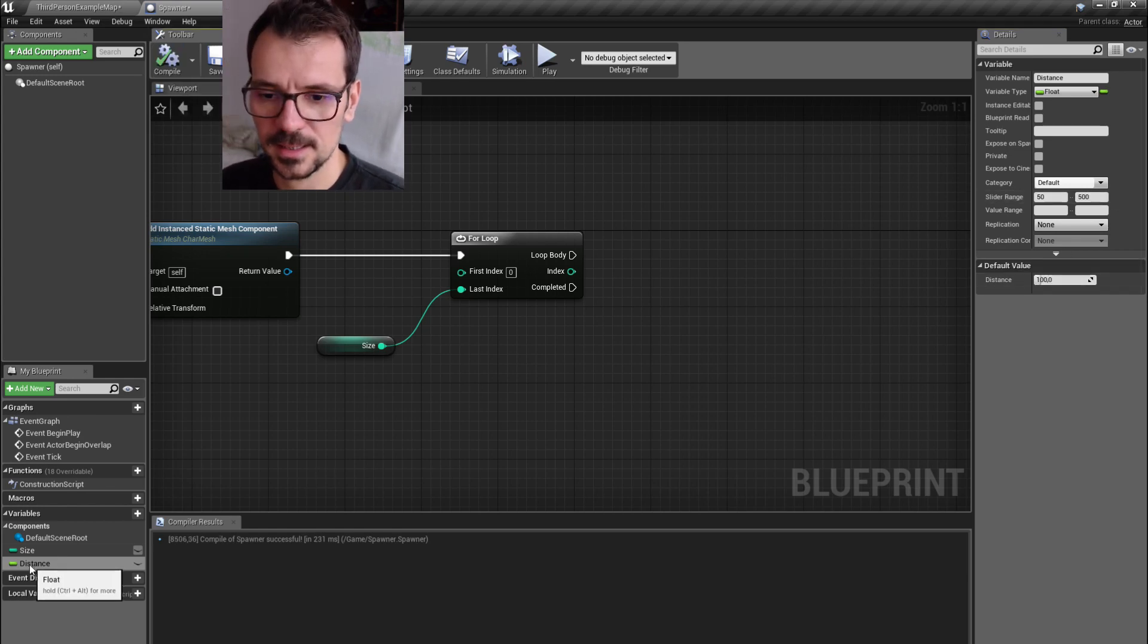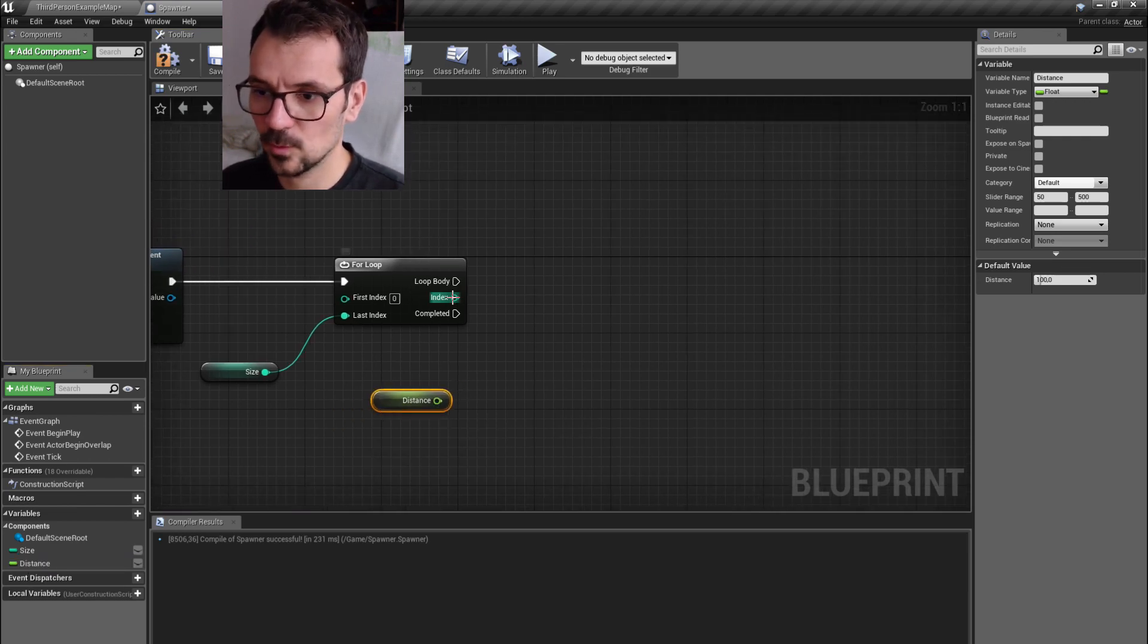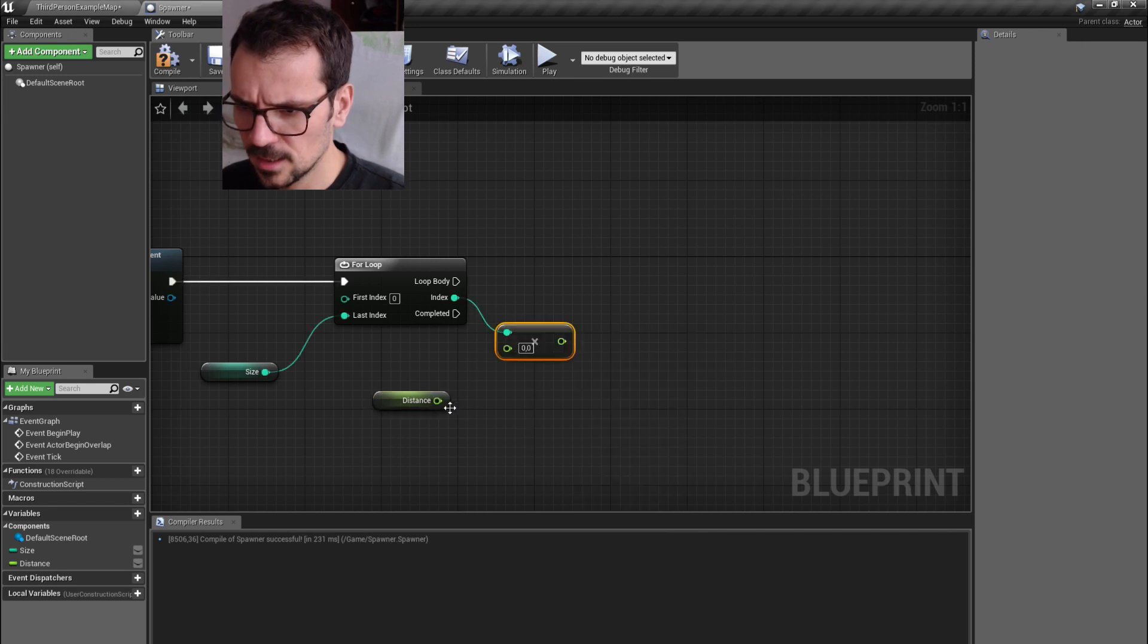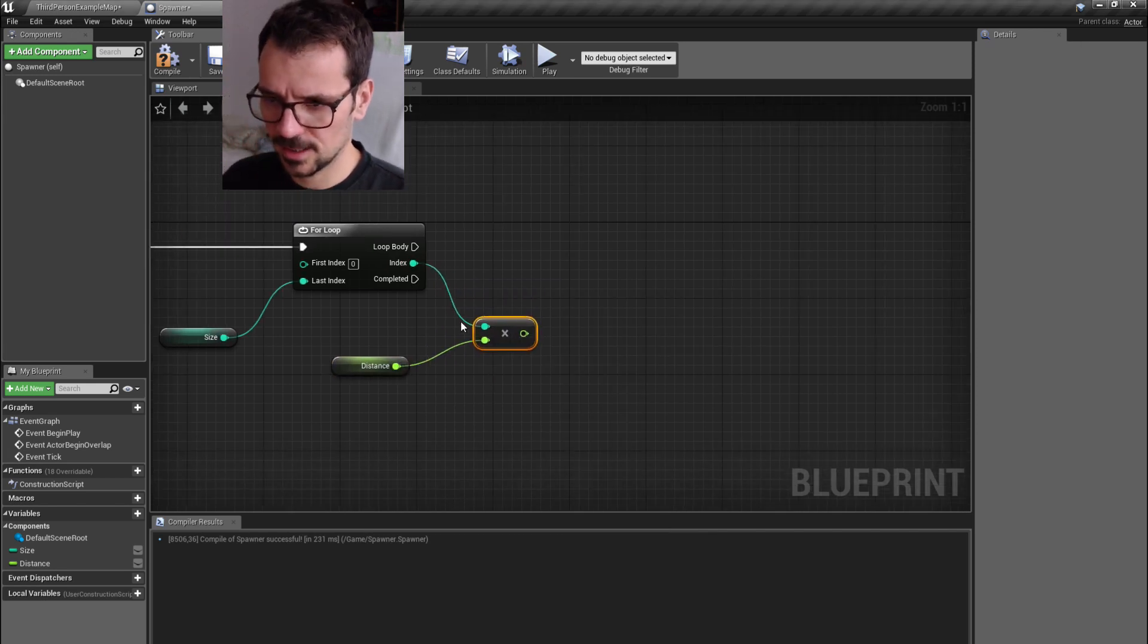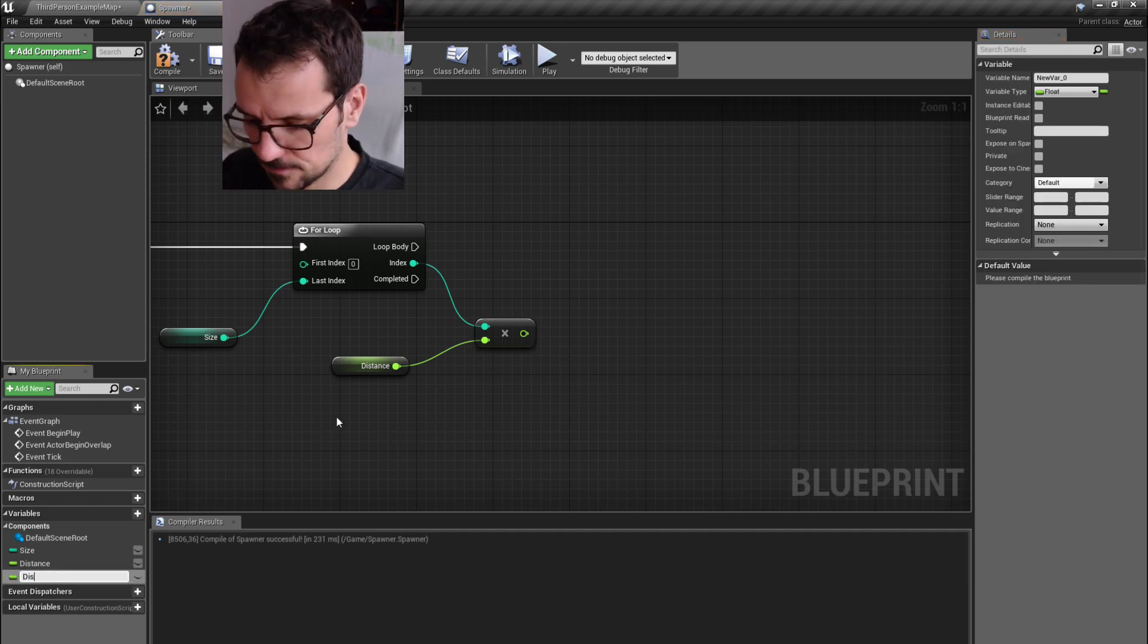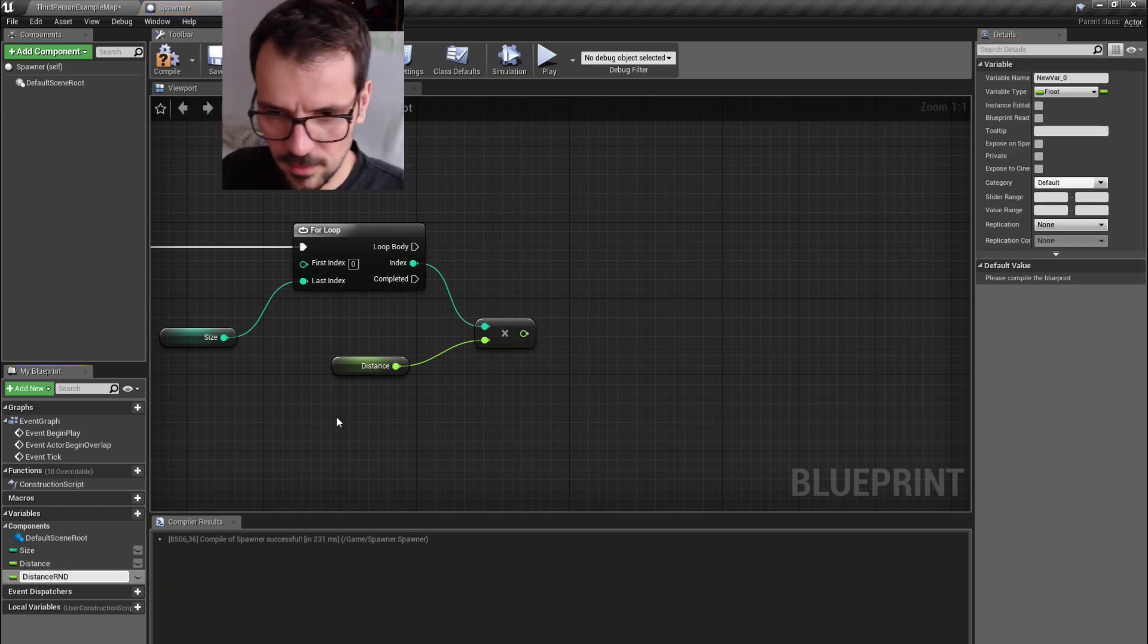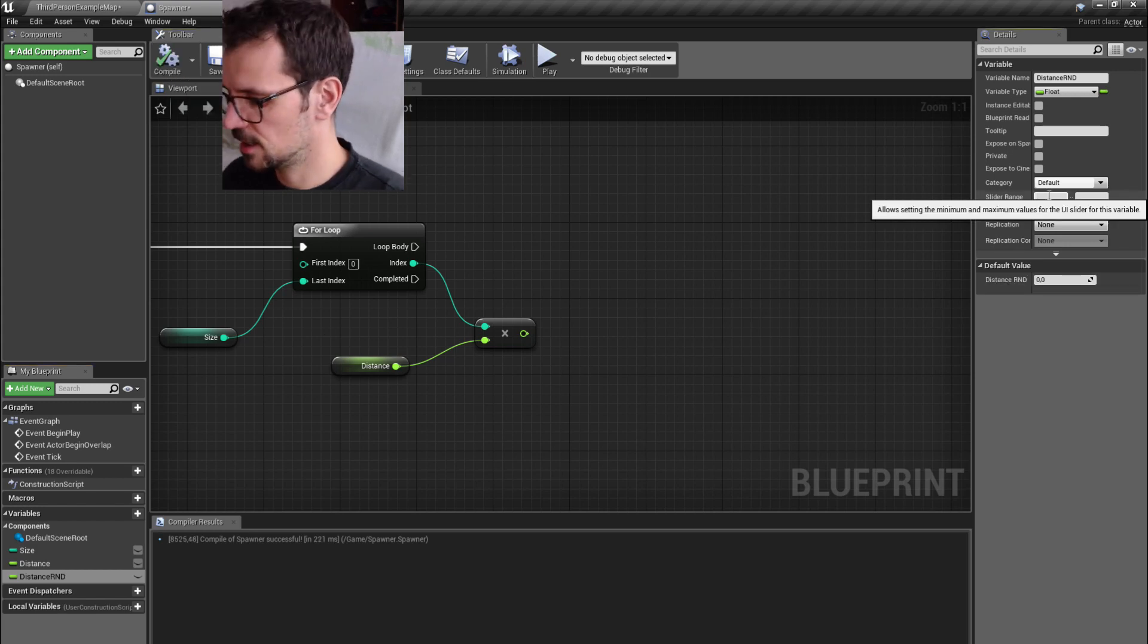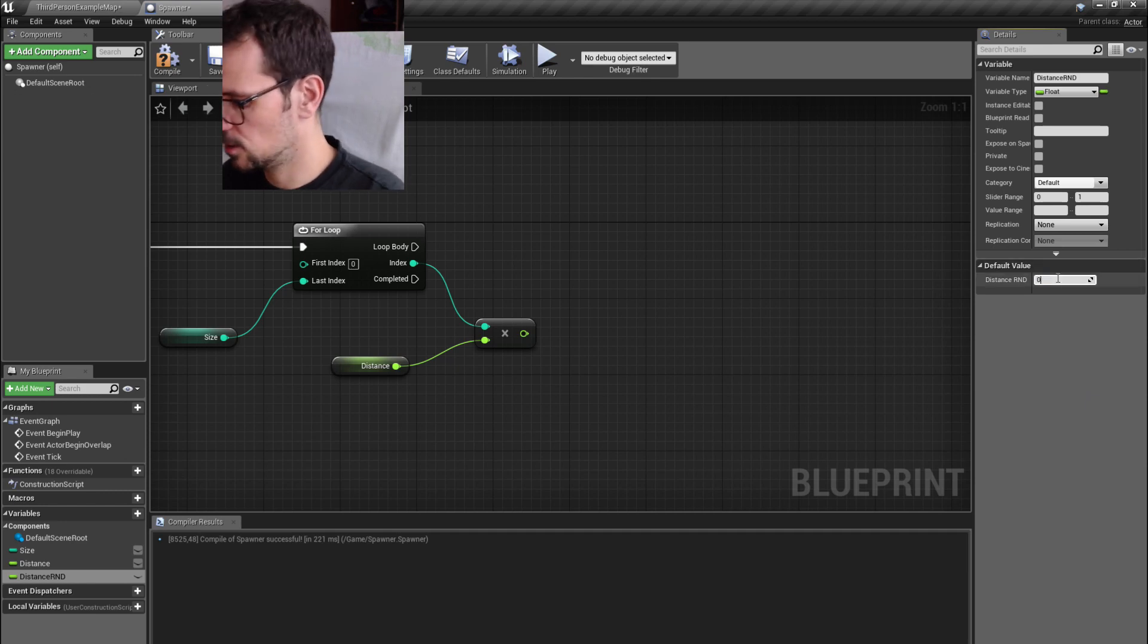Let's compile it and its slider range is going to be between 50 and 500 with default at 100. Let's get it with control to our graph and we have to multiply it by our index.